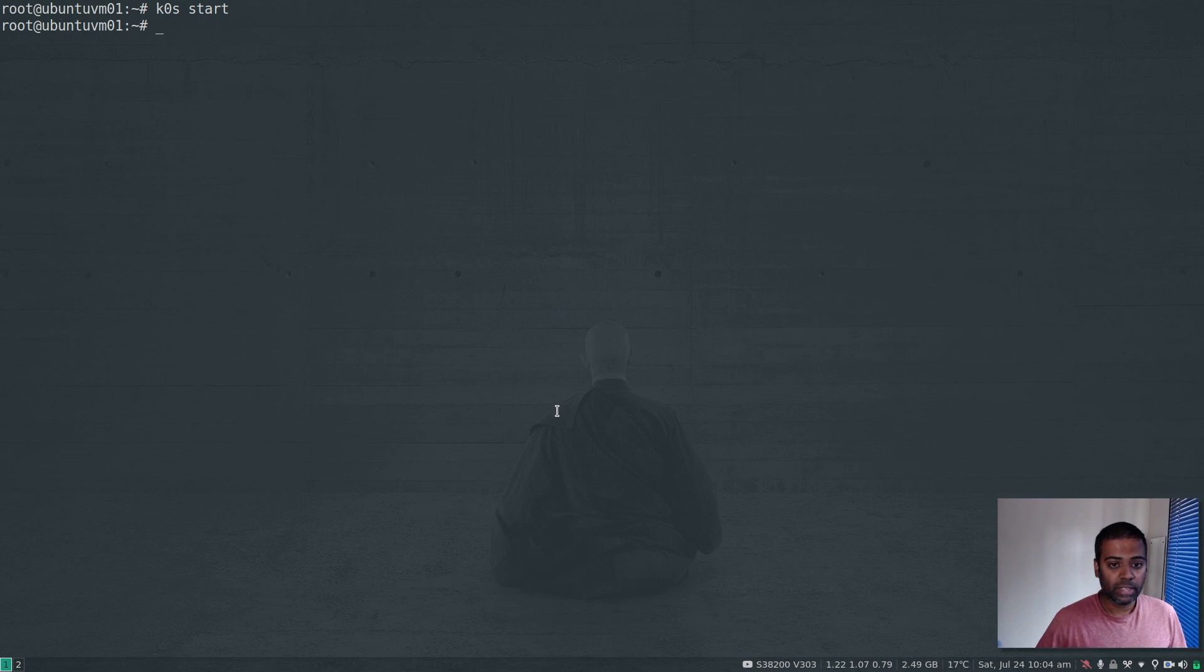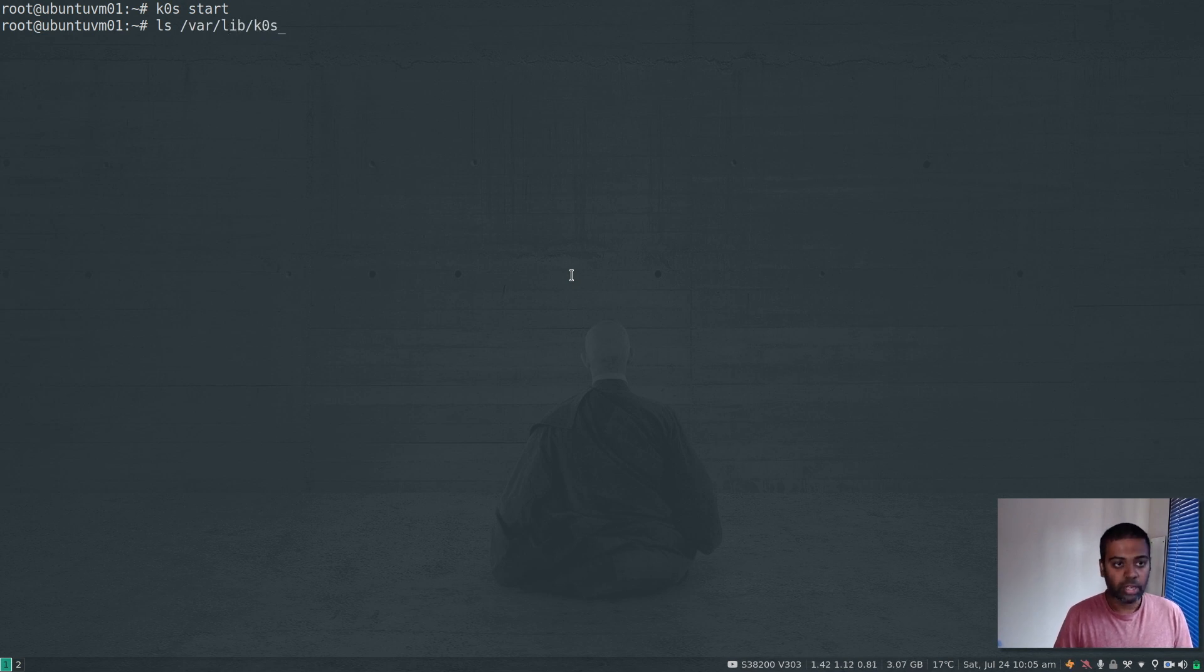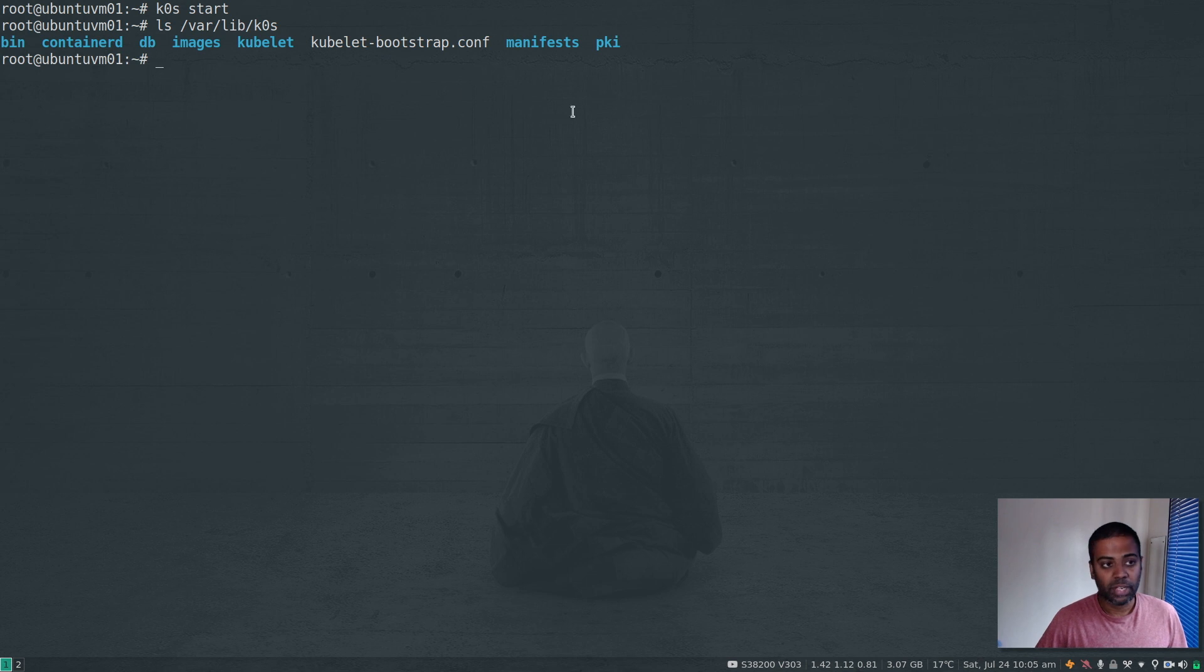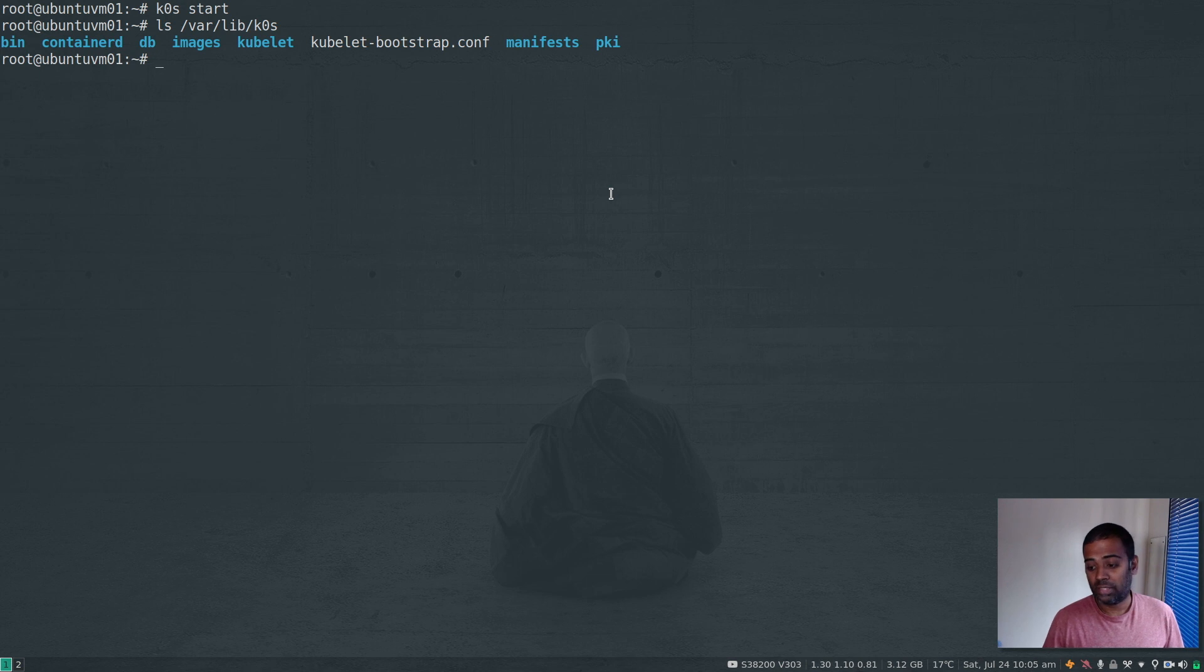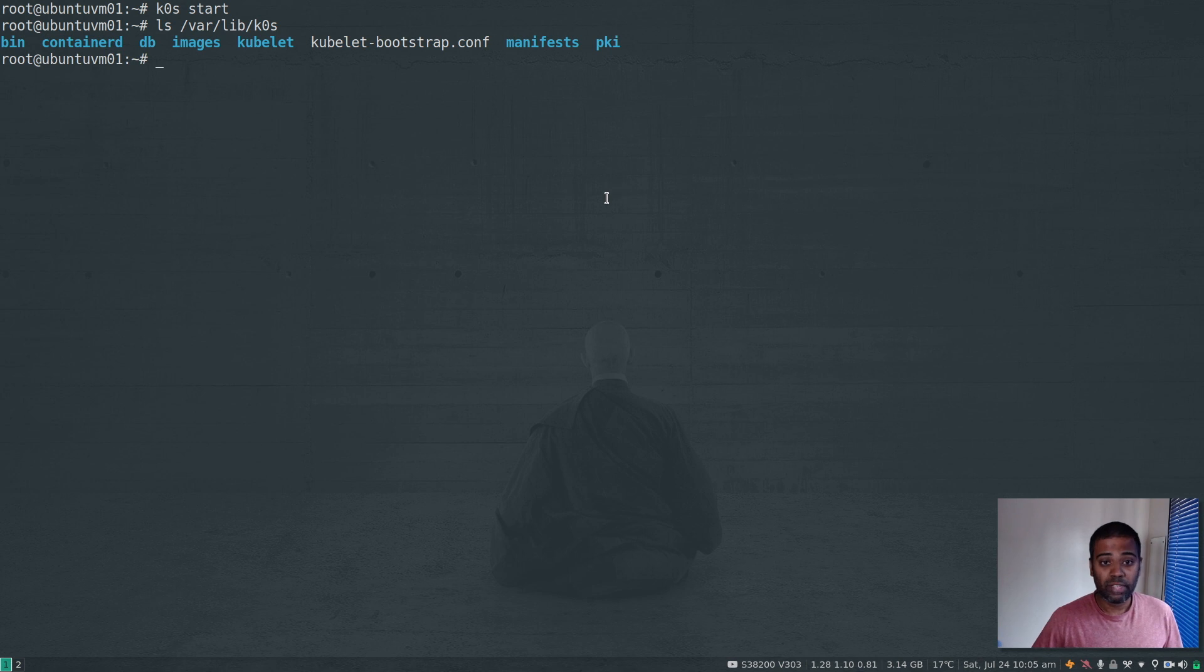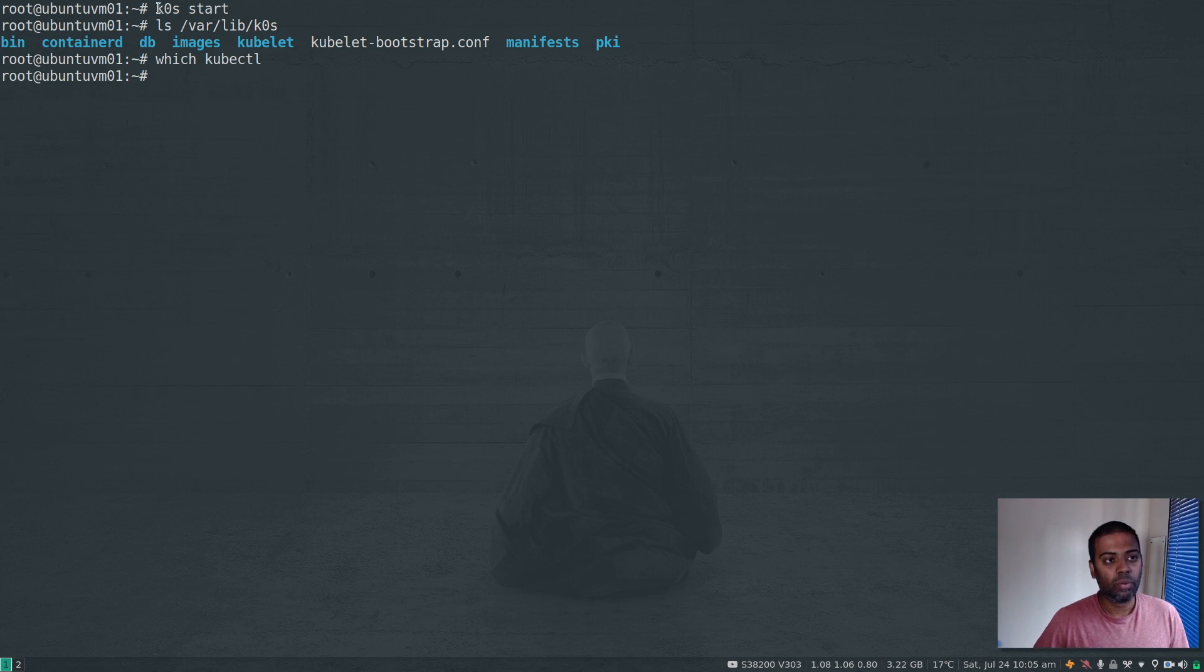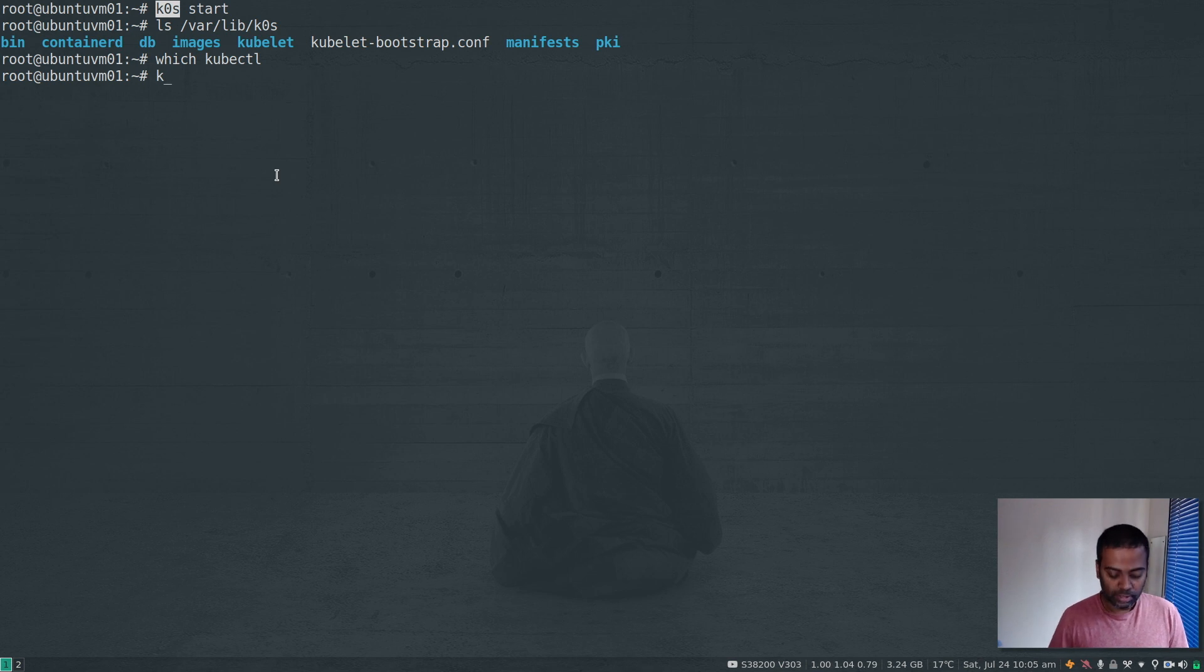The command completed but it will take a couple of minutes for the cluster to be up. If you look under /var/lib/k0s, that's where you'll see all the information. What we've done so far is just download the K0s binary and start the service which is bringing up the Kubernetes cluster - no dependencies. We haven't even installed kubectl. If I do which kubectl, we don't have it. Luckily the K0s binary comes with the kubectl option, so I don't have to download kubectl separately.